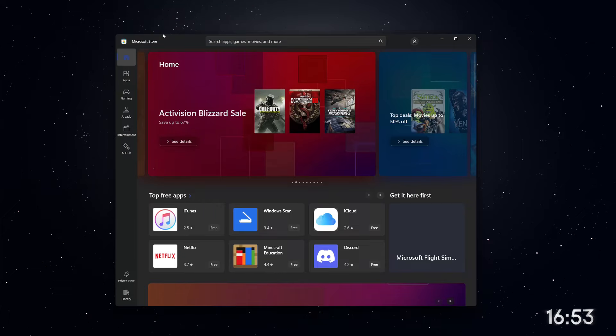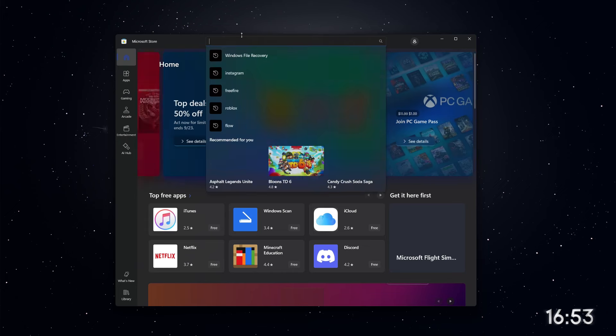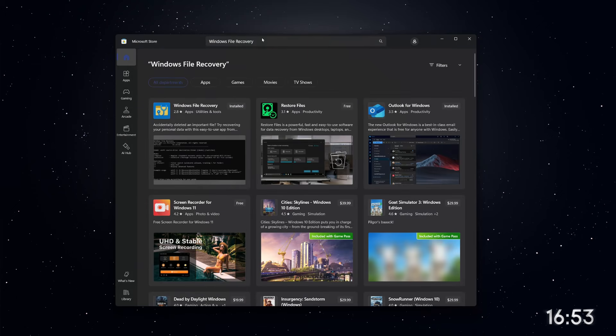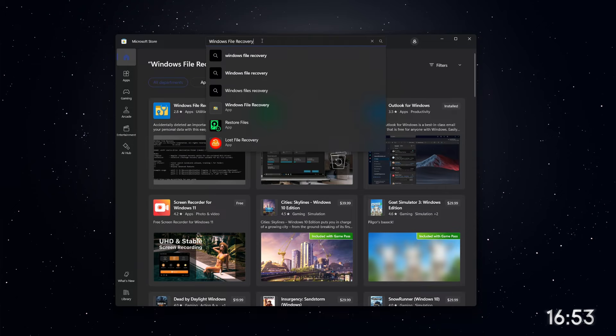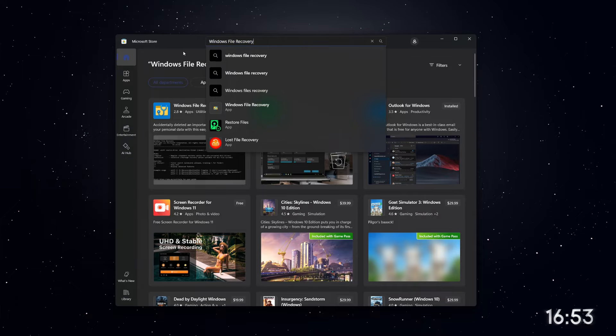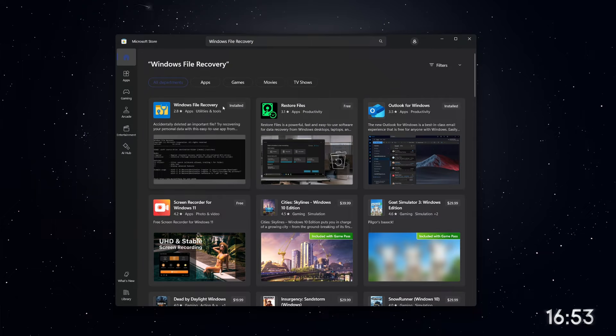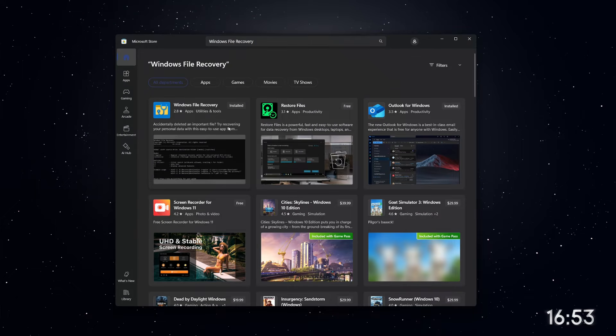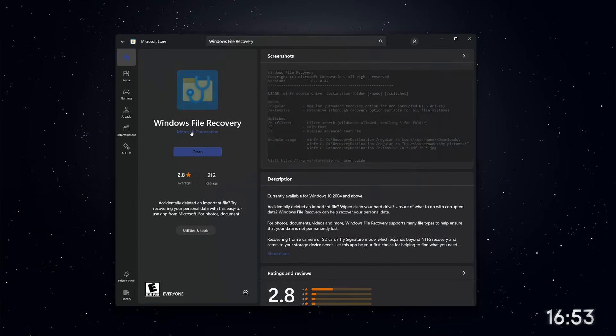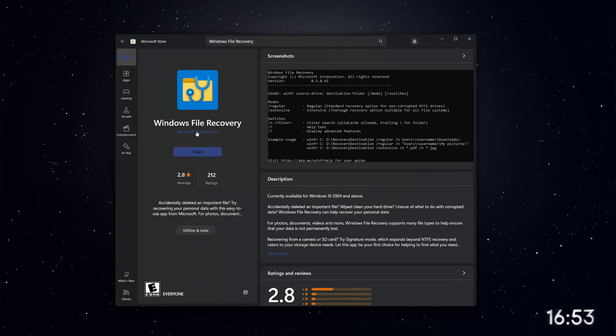Once the Microsoft Store is open, look for the search bar at the top of the window. Type Windows File Recovery and press Enter. You should see the app appear in the search results. This app is free and developed by Microsoft. If you don't have it installed yet, just click the Install button.